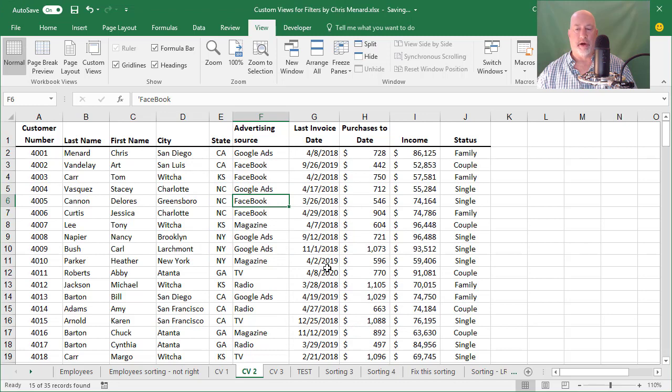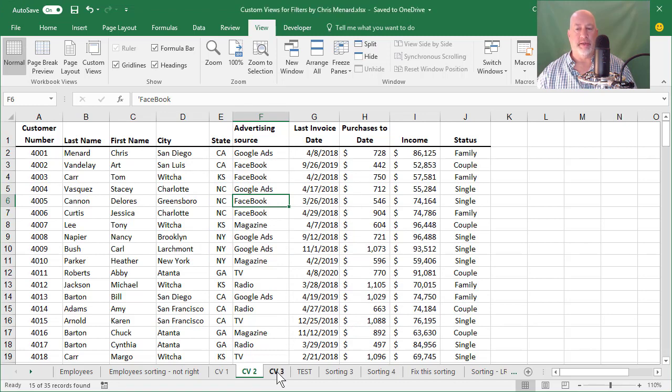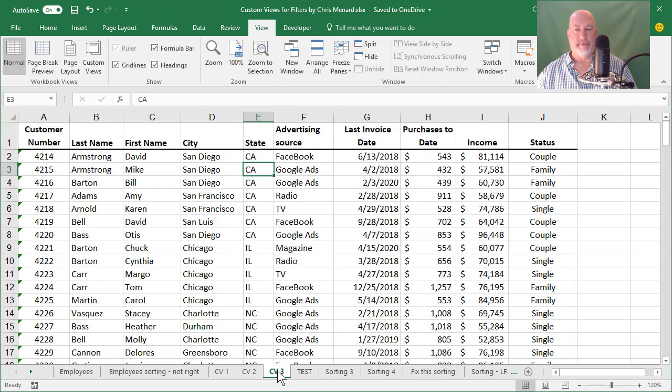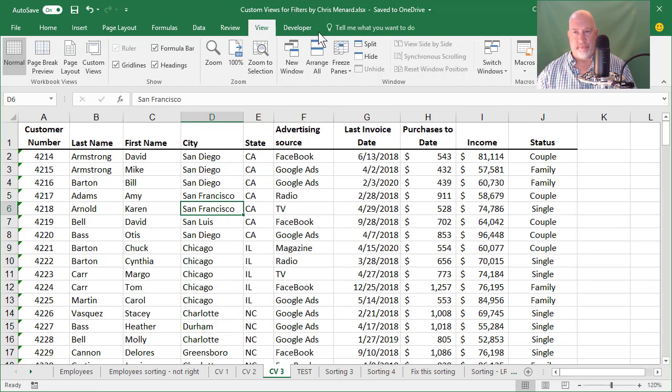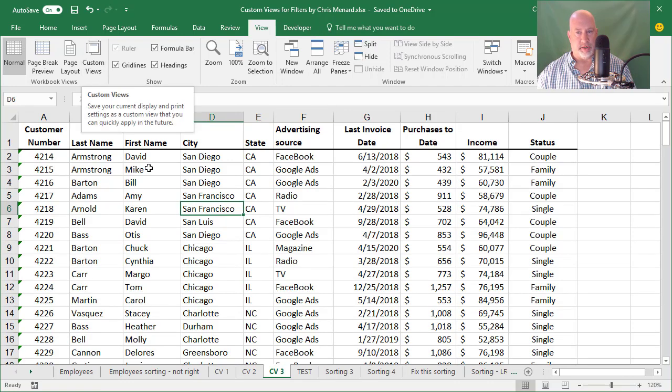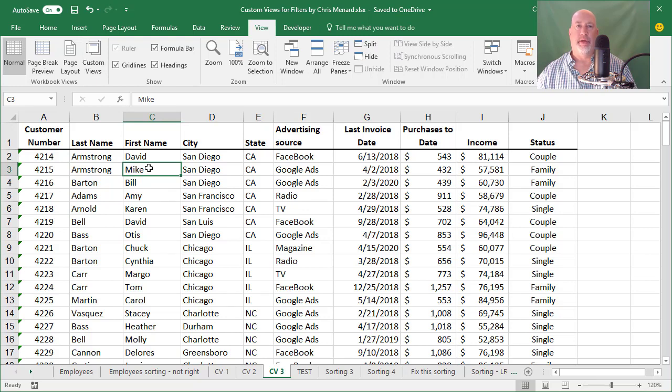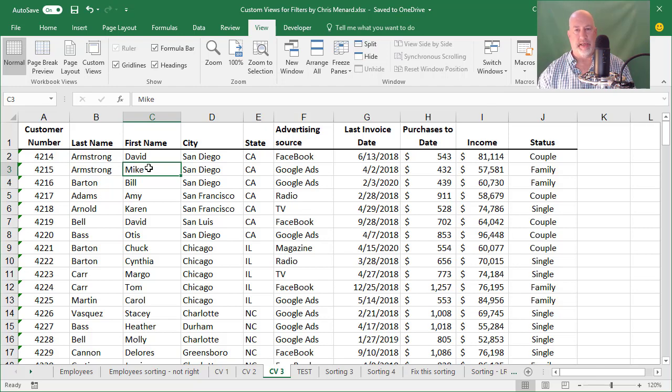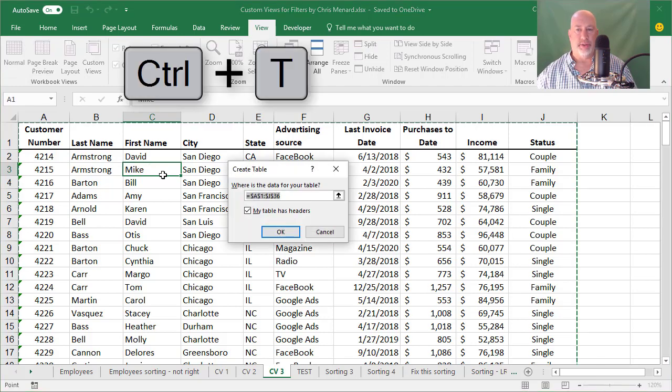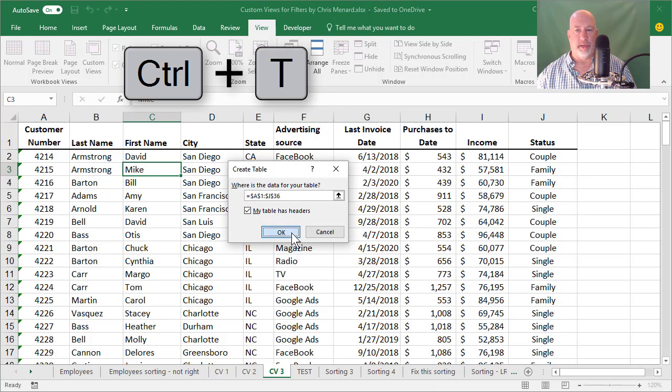Now I want to talk about this one last time. I'm going to the next worksheet, CV3. If you notice it says custom views here. If you change your list or your data range to a table, custom views are not available. So I'm going to do control T to change this to a table. Table has headers, hit okay.